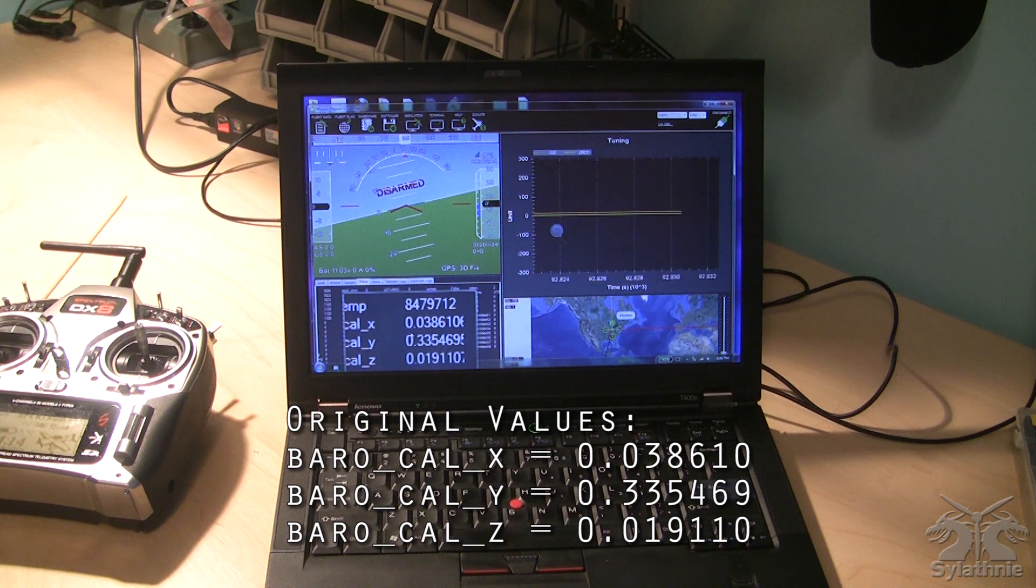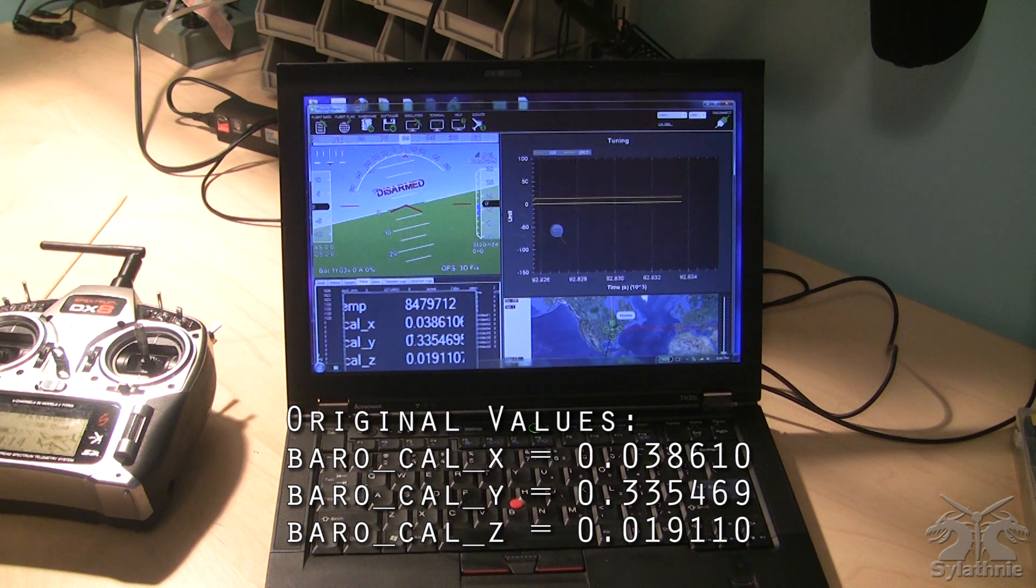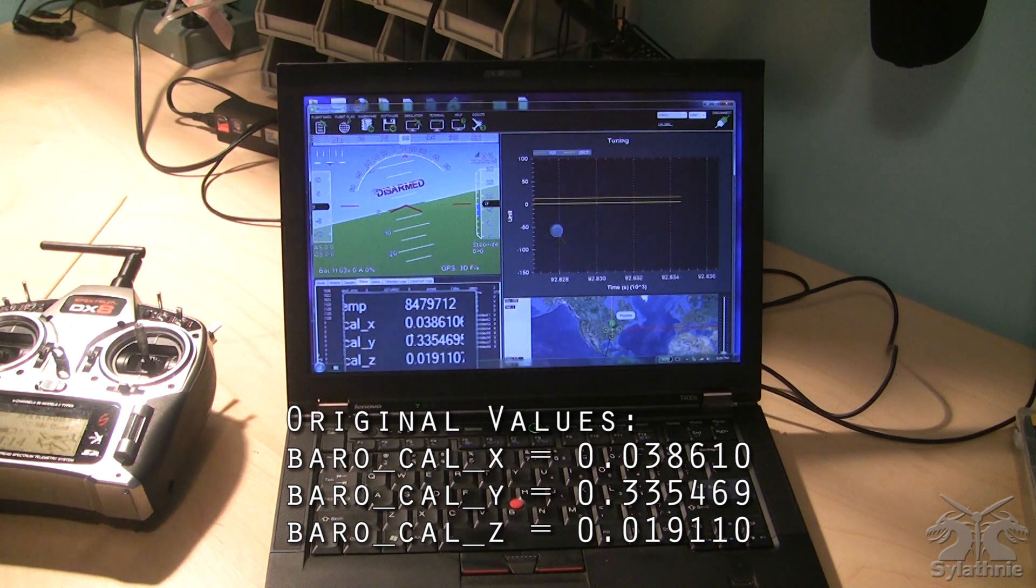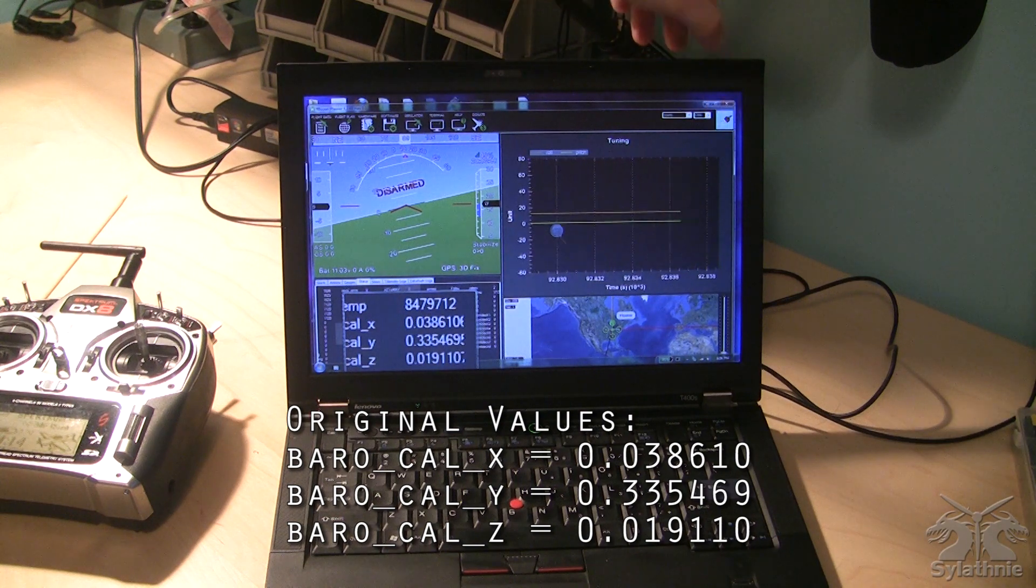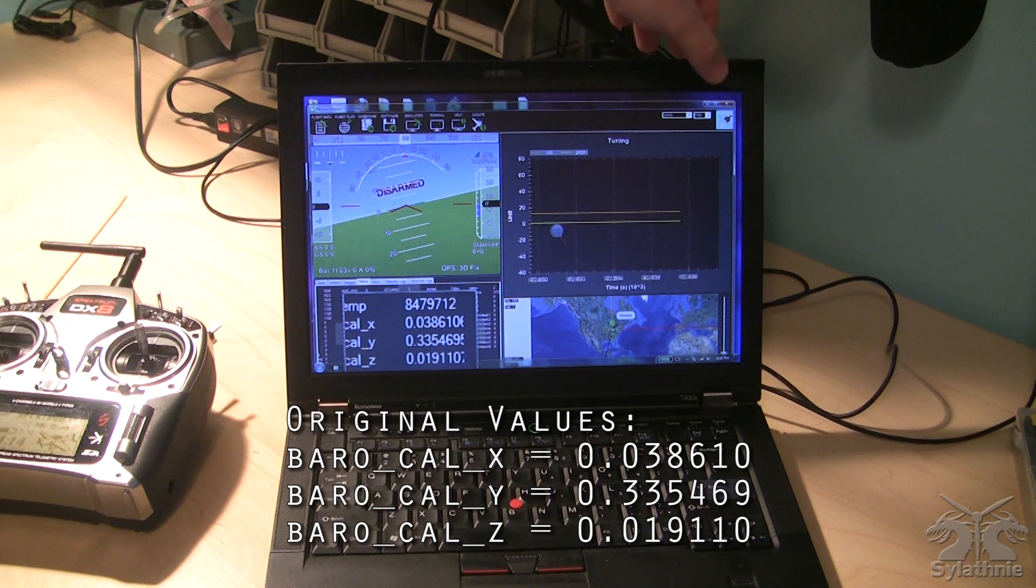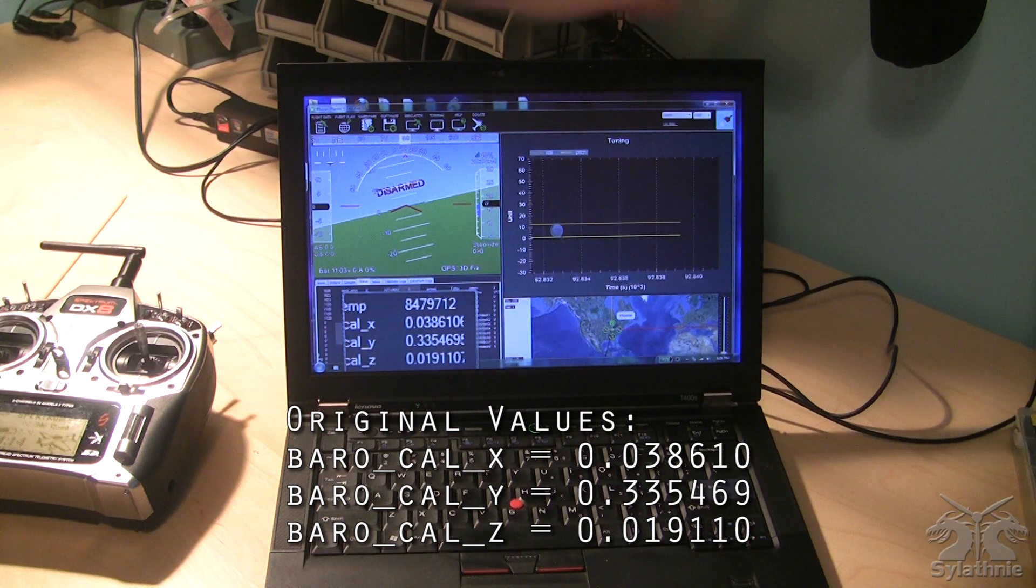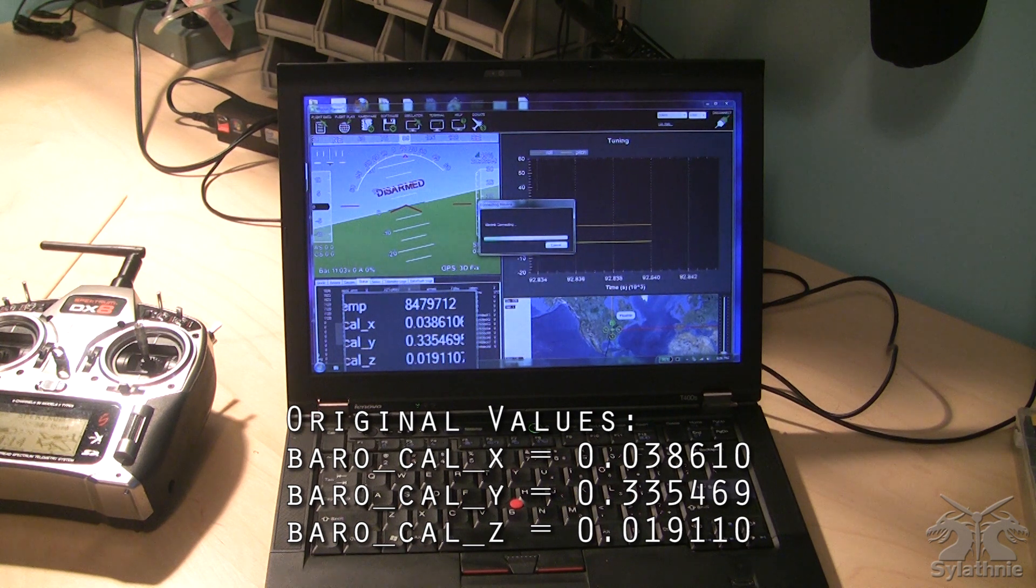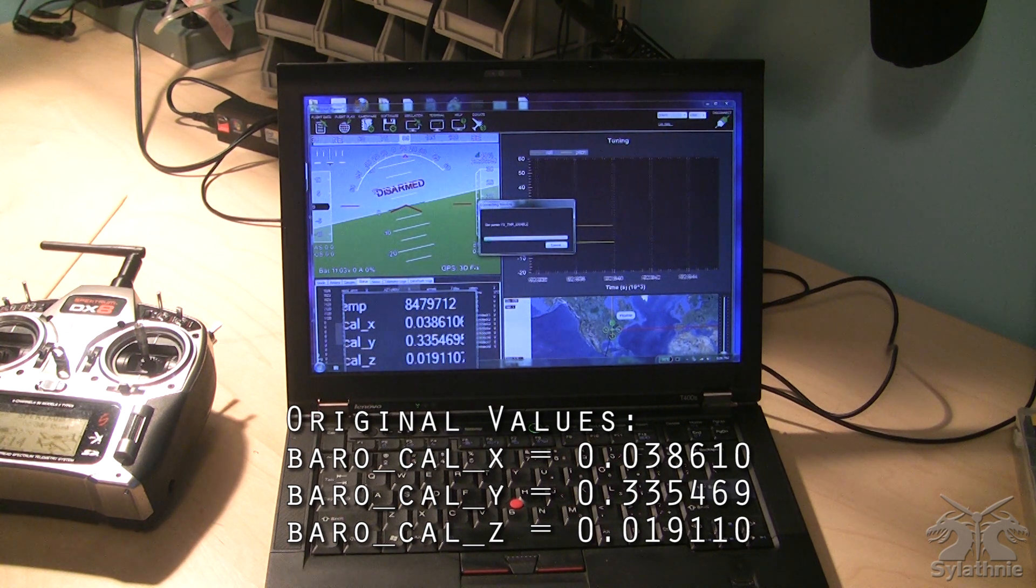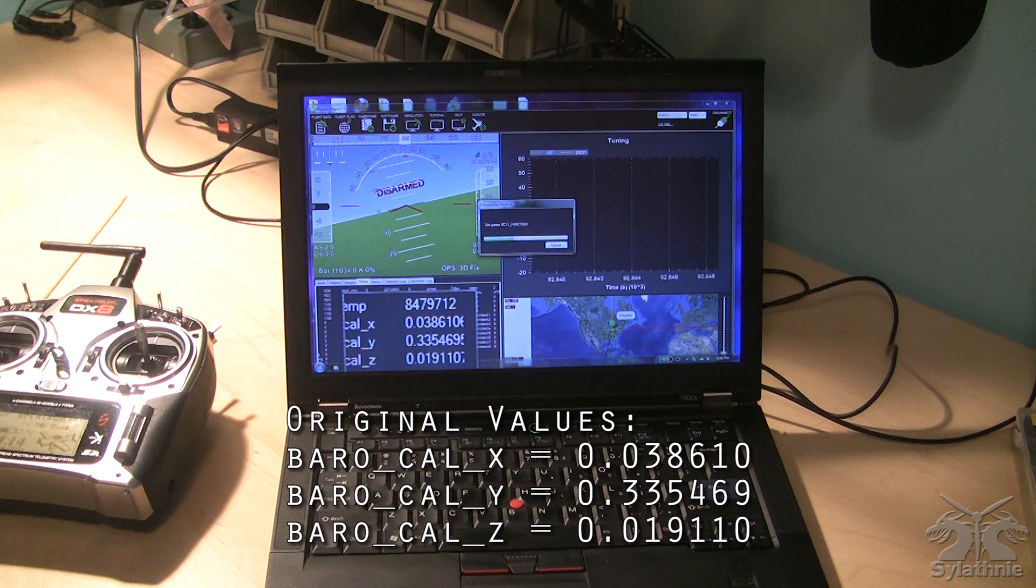Okay, the quad has now been power cycled. I've lost connection though, so I'm going to disconnect and reconnect, and when it reconnects we should see new gyro calibration values.